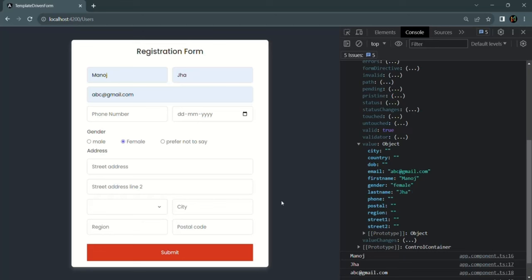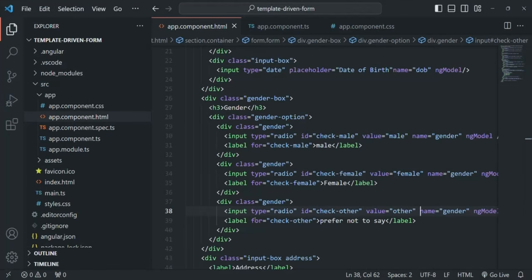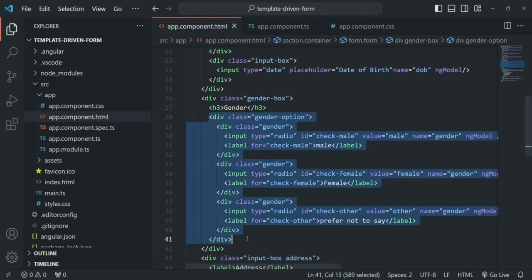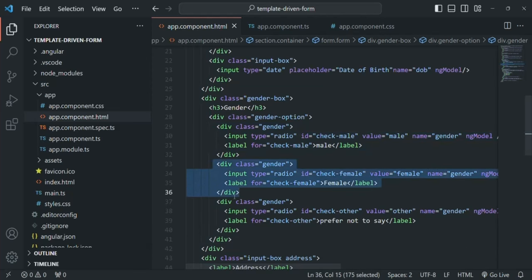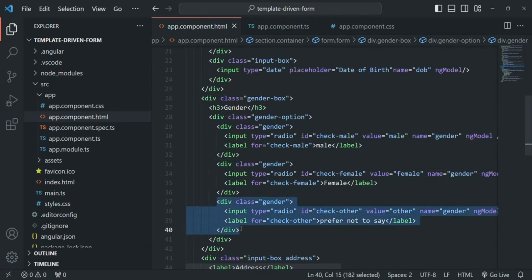When working with a template driven form in Angular, we can create radio buttons the way we are doing here, but instead of repeating the HTML three times we can use the ngFor directive and loop over an array in order to display the genders.